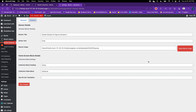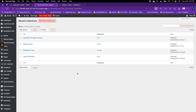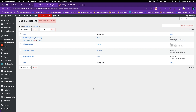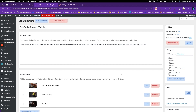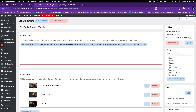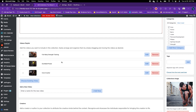You're not doing anything with your code at all. We're going to go to collections — I've already created a bunch of collections to keep this video short. We'll open the Full Body Strength Training collection. In this collection, you can put the title, the description, and then you can start adding your videos. You can choose from an existing video, or create a video directly on the fly from here.